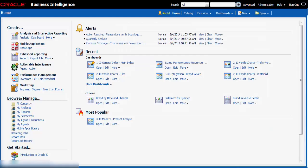I have granted my Sales Consultant access to both the Brand by Date and Channel Analysis and the Sales Performance Revenue dashboard page. Rory should now be able to review the current sales detail. This should help acquaint him with our current goals and brands.